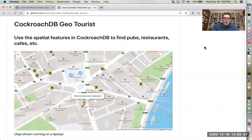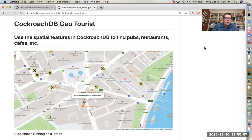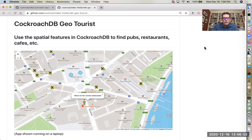Hello, my name is Mike Goddard. I'm a sales engineer at Cockroach Labs. I'm going to walk you through a real quick demo within the context of an application that's designed to help a tourist find the local pubs, restaurants, cafes, etc.